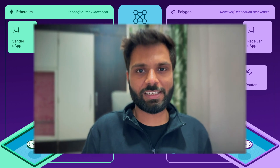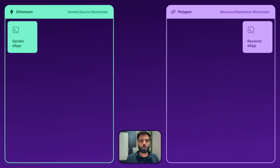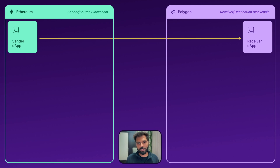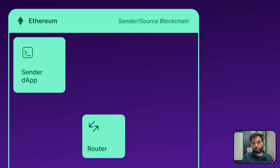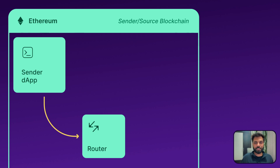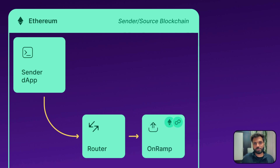Now that we have all the components visualized, let's understand how CCIP actually works. Assume a dApp deployed on Ethereum wants to interact with, send tokens to, or send a message to a dApp deployed on Polygon. The dApp on Ethereum will send a message or query to a router deployed on Ethereum, the sender chain. Once the router receives the query, it will forward it to the receiving-chain-specific on-ramp smart contract.